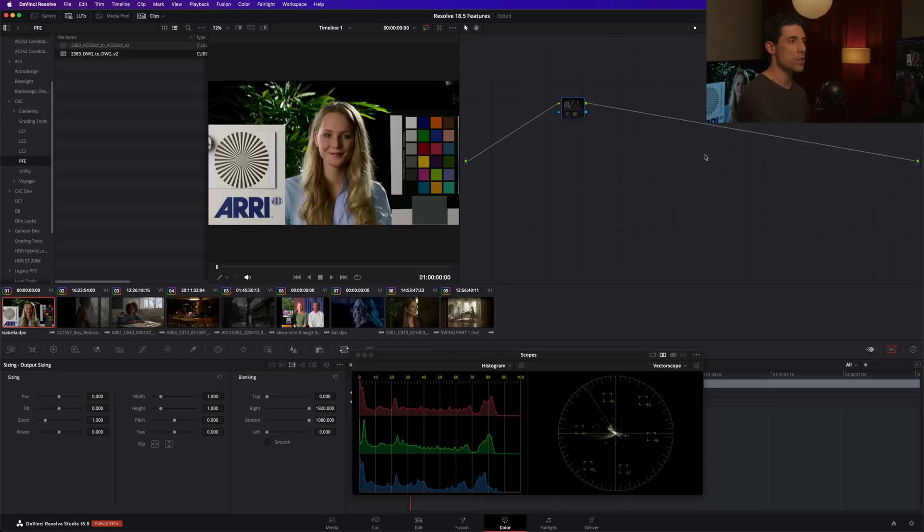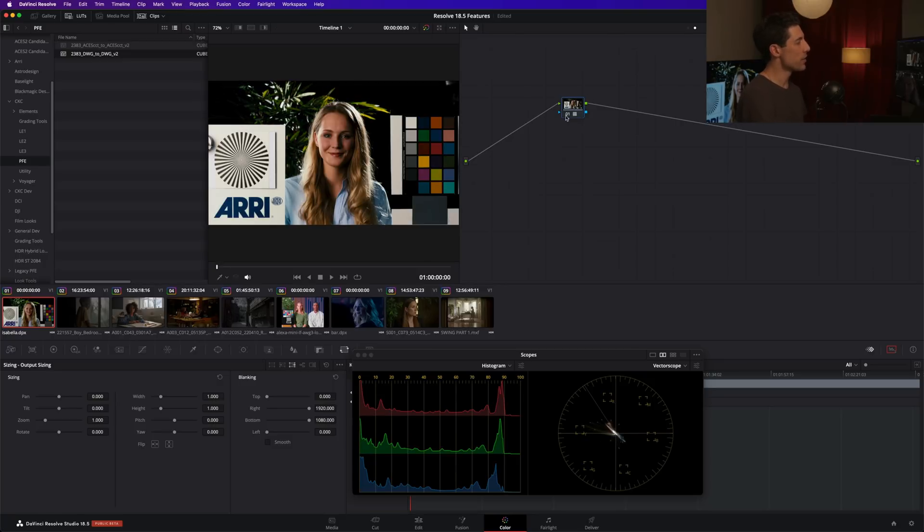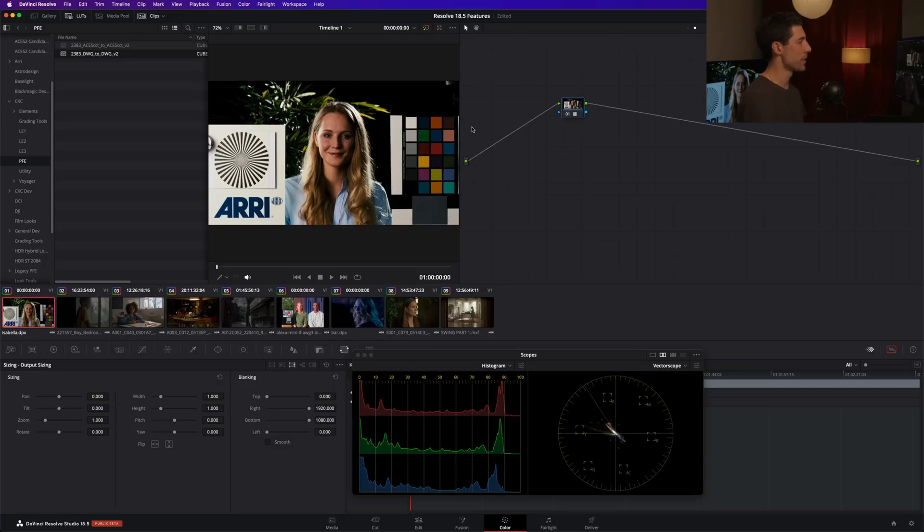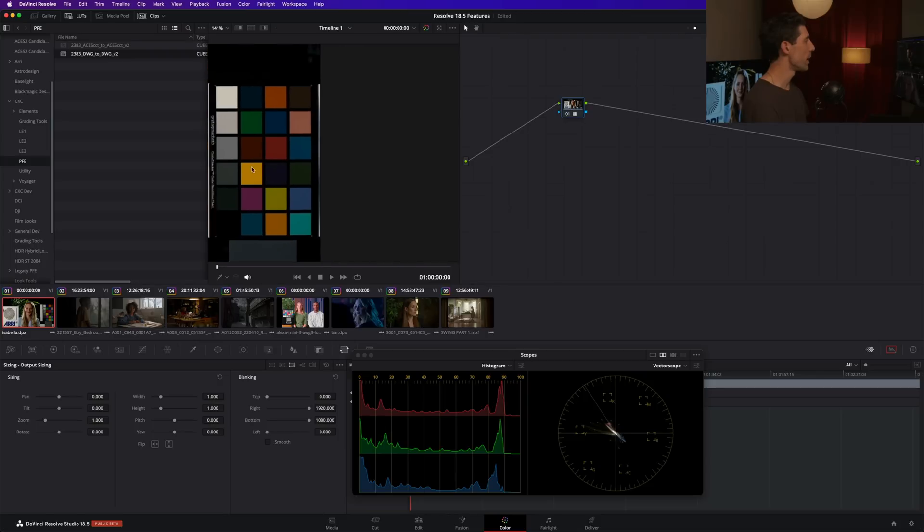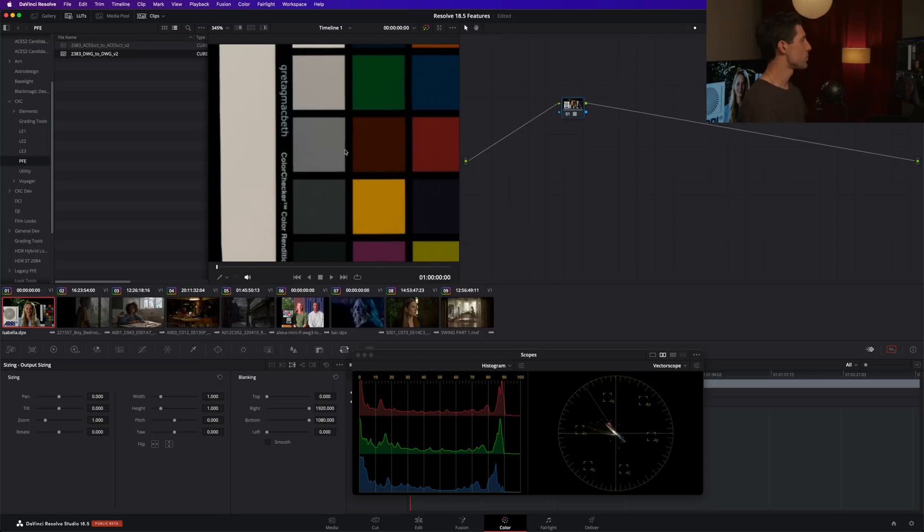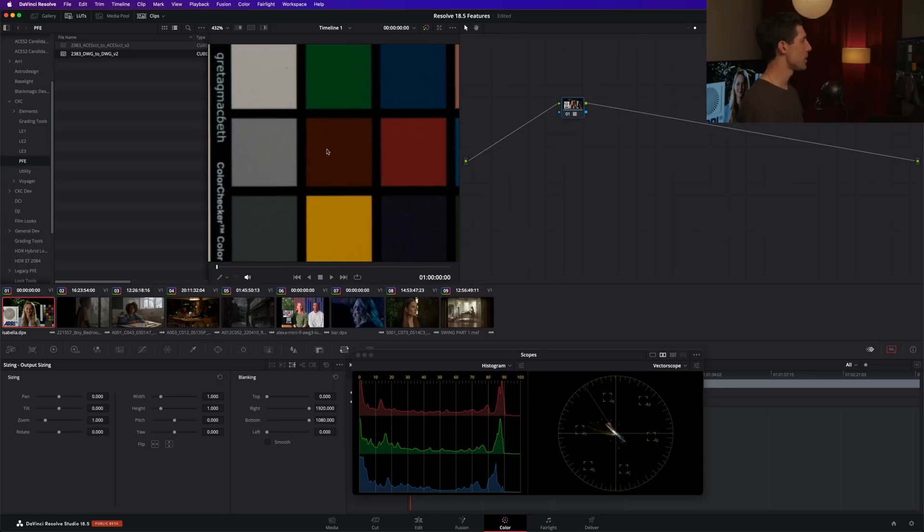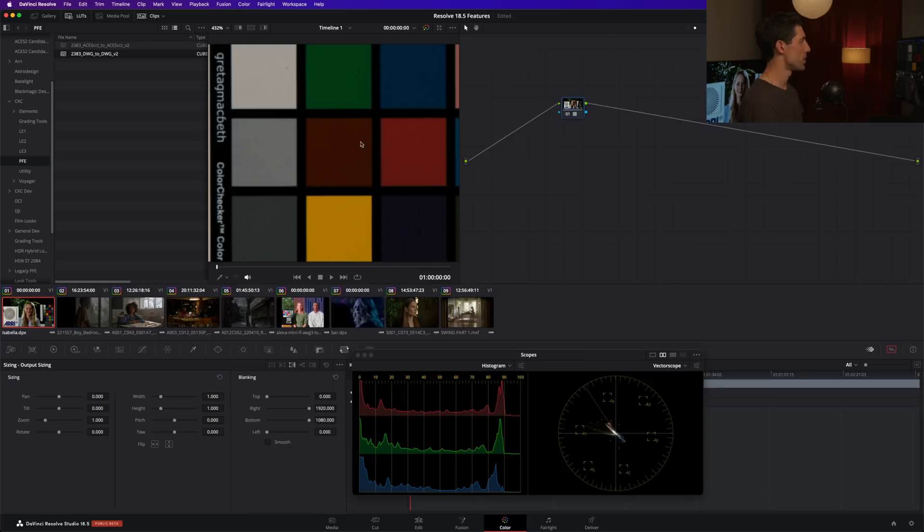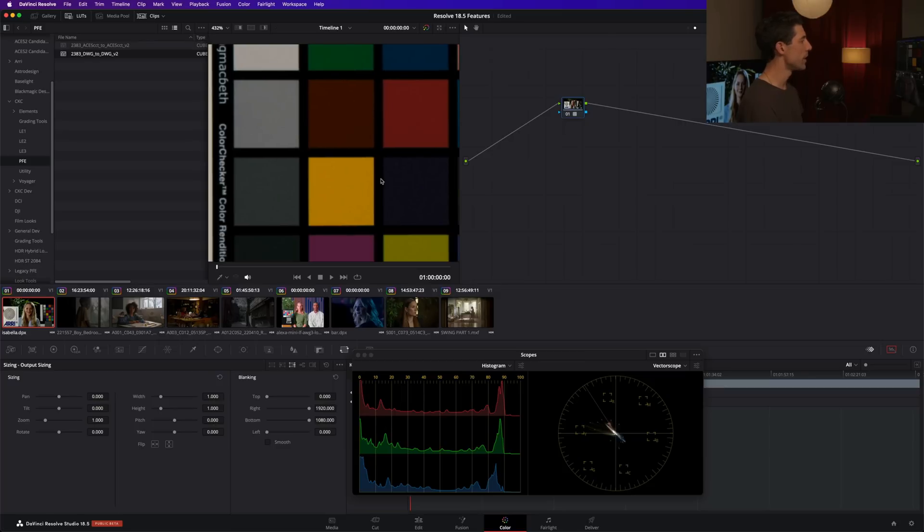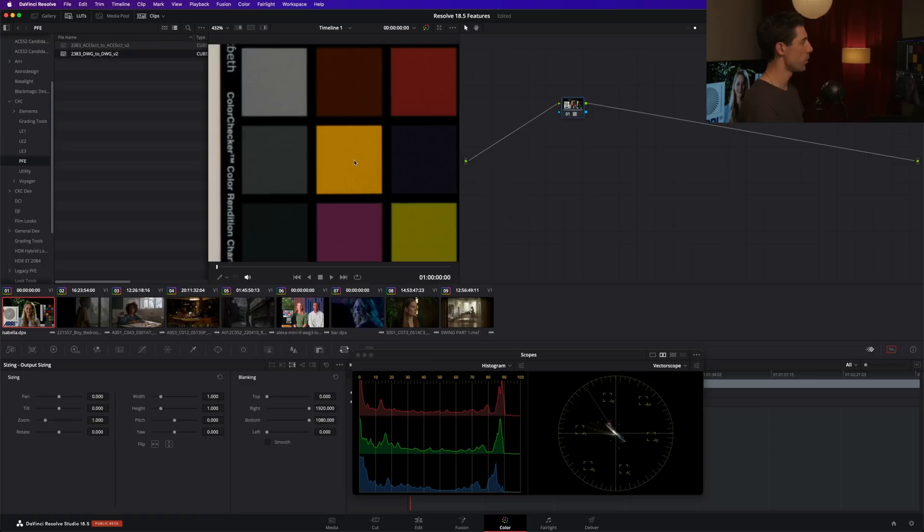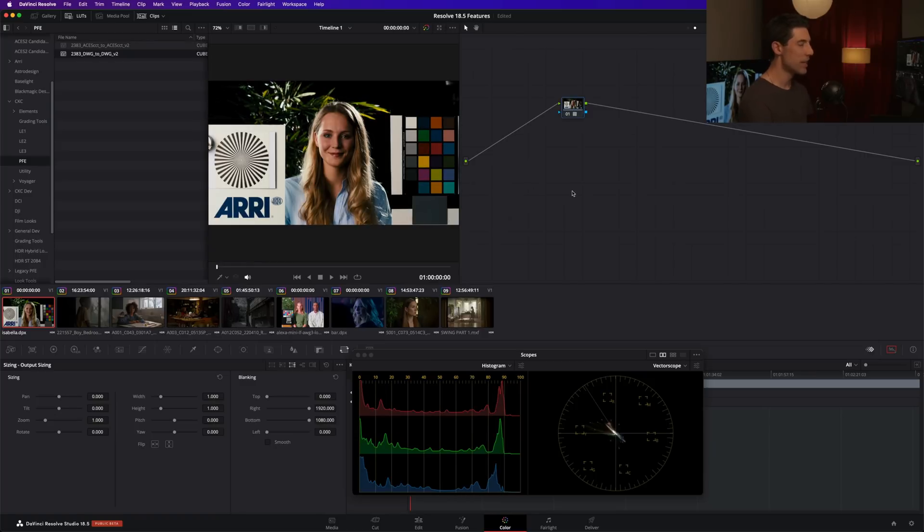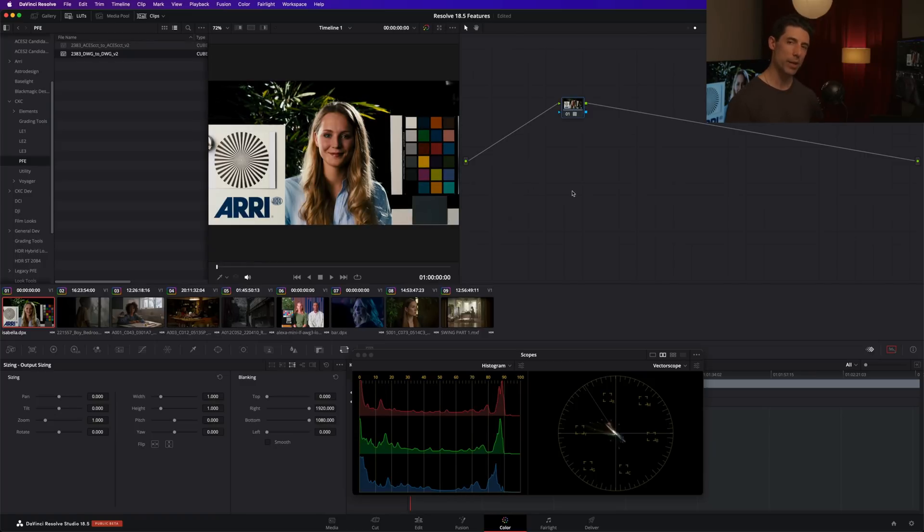Now that went from a pretty contrasty image to a very contrasty image. So what happens if I were to say, well, I really like the color remapping that I'm seeing in this image. Like I love the way that this red patch in the color chart is dropping in and getting kind of darker. And I like the way that this yellow patch is getting warmer than it was before, but that extra hit of contrast is a little bit much for me. What can I do about that?